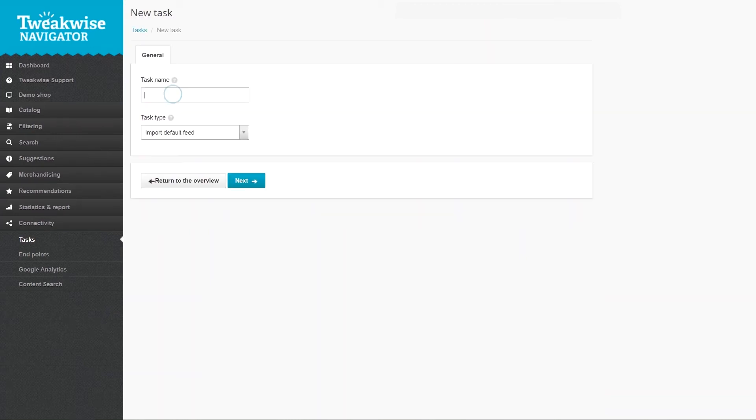We'll start with the import default feed task. Name the task, select this option from the dropdown and click next.